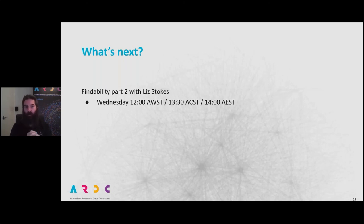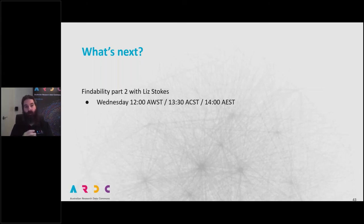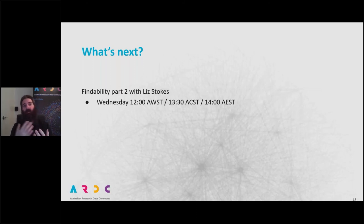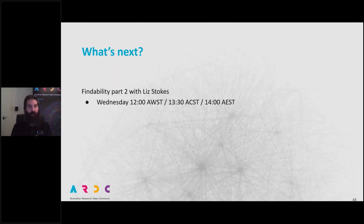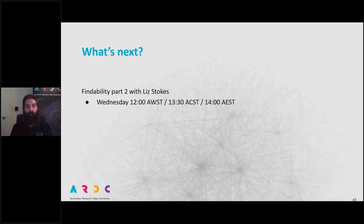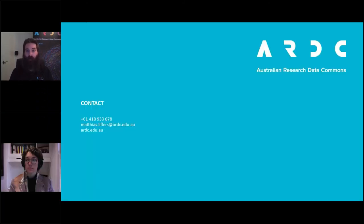So that is it for me. The next webinar will be on Wednesday when Liz delves into the authorization to access data — the continuum of closed to open data, and how to make sensitive things accessible while still keeping them safe. I believe we have some time for questions.